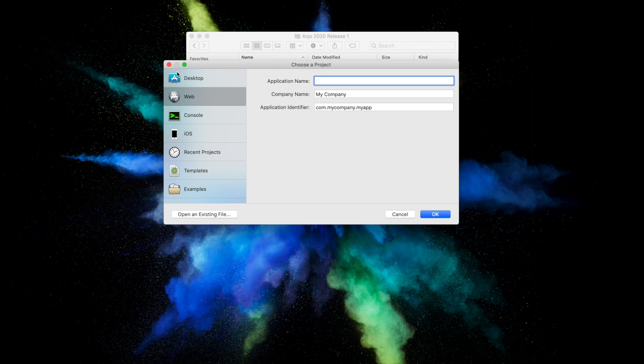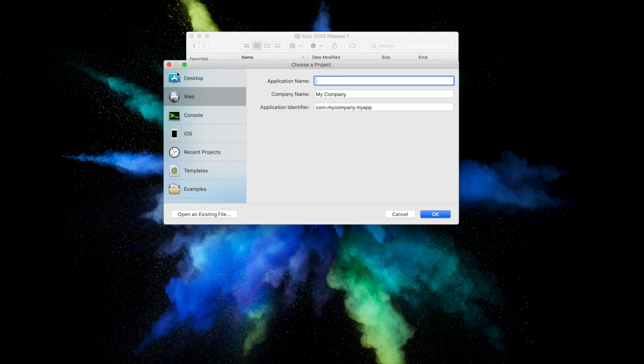Zojo lets you build several different types of apps: desktop, web, console, and iOS. For this quick start, you're building a web app, so click on Web.